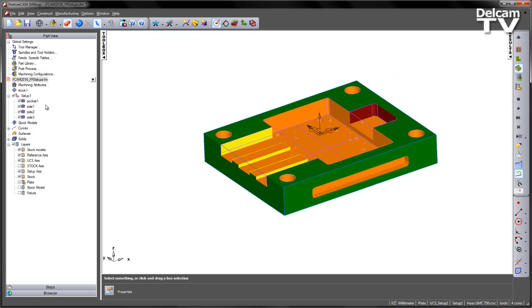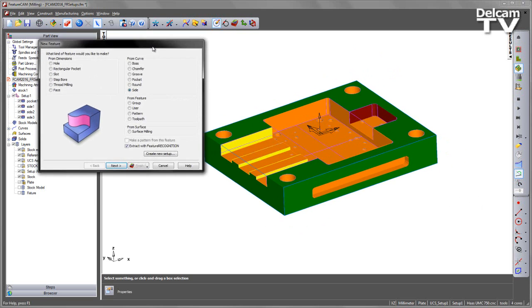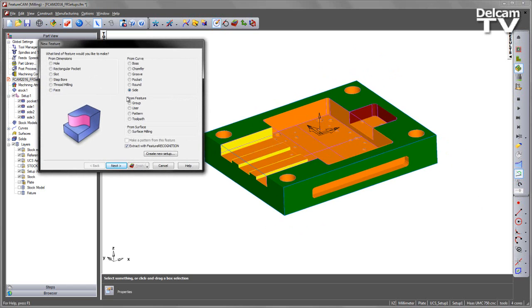In the past we would have had to go into the setup, edit this and create a new one. In this case I'm going to go straight through the new feature wizard and create each of the setups in turn.